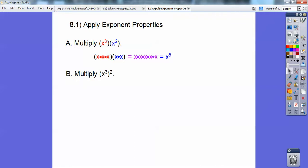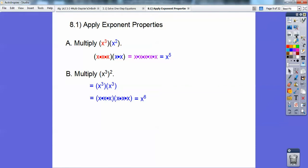How about this? x cubed squared. x cubed squared means it's x cubed times x cubed, because it's being squared. So there's my two times being squared. And then I'm going to write this as xxx and this is xxx, so that's going to get me six of them, x to the sixth. Can you see a shortcut if you see this expression and this answer versus this expression and this answer?